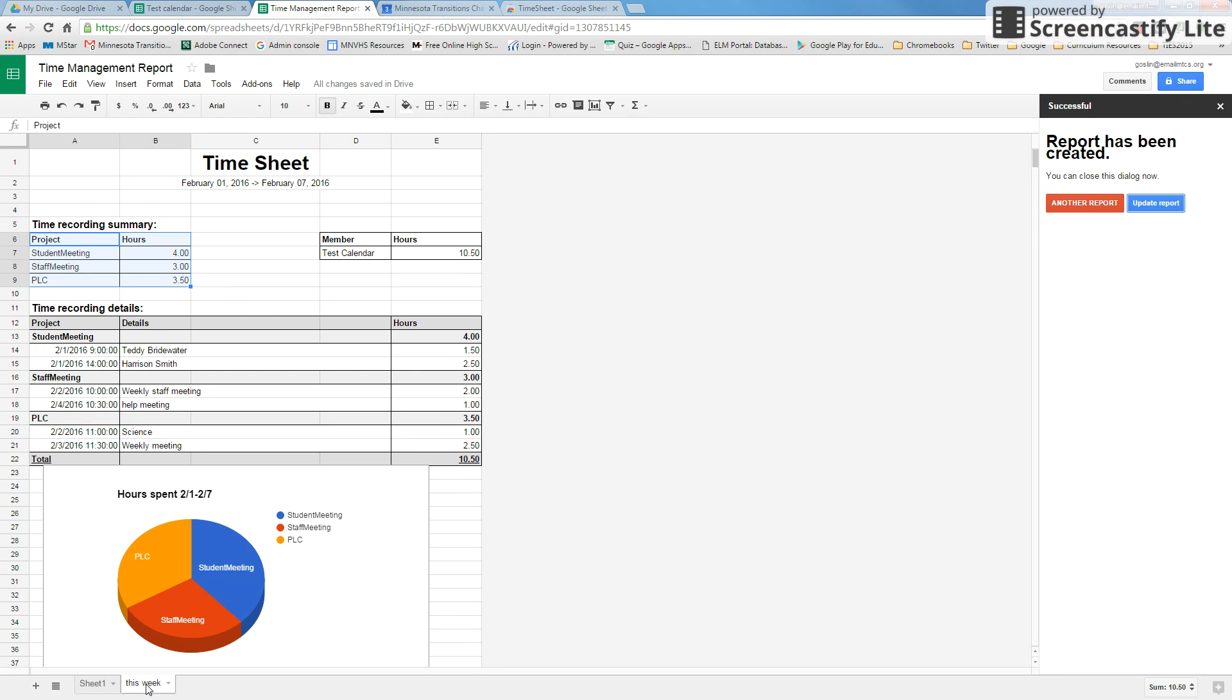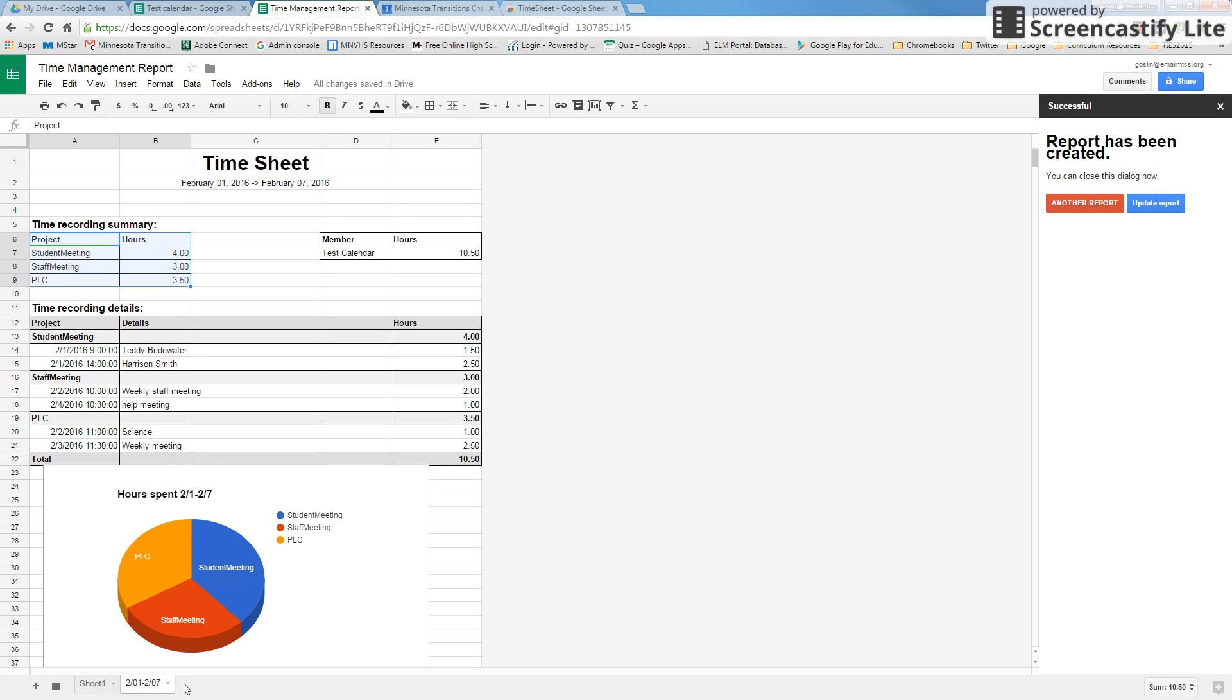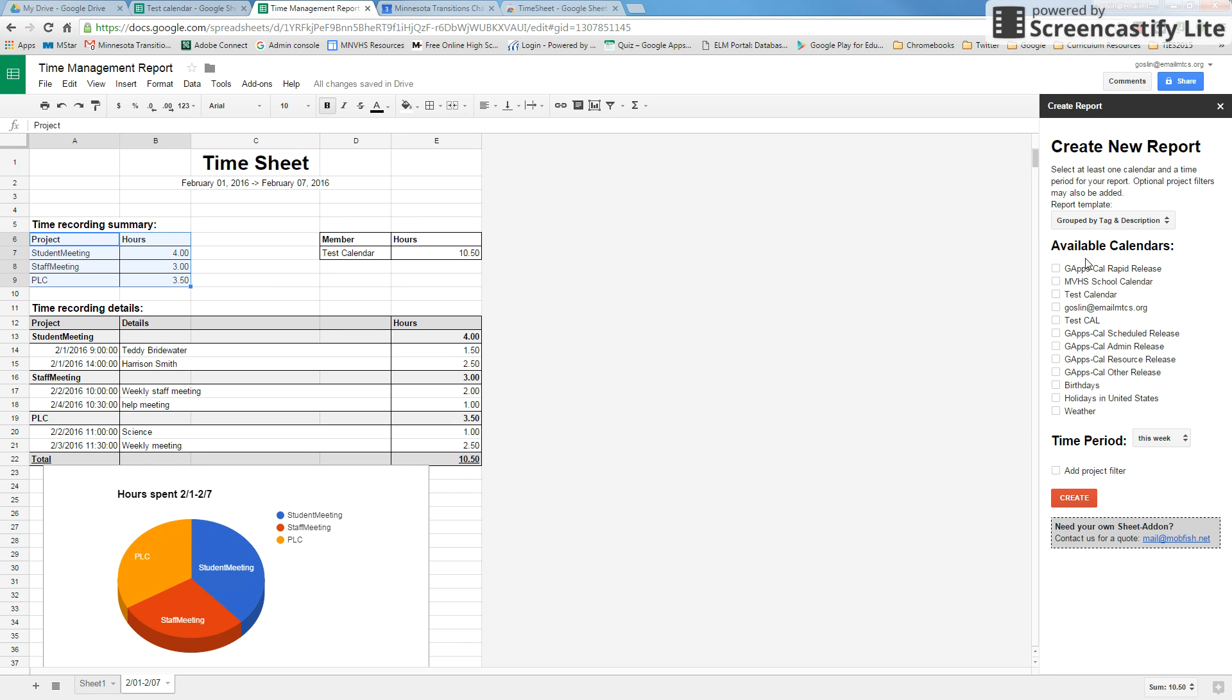The last thing I would do is go down to where it says this week and actually just double-click on that and maybe give it the date range, because every time that you create a new report, it's going to create a new tab down here with the new report on it. So if I go up and I create another report and I go through and I do all this again and create, it's going to populate a new tab down here. So just remember to rename your tab so you know what report you're looking at.